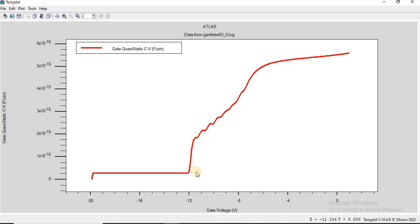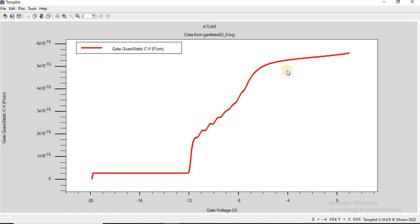The threshold voltage can be extracted from this transition region, which is around minus 12 volts. For gate voltages greater than approximately minus 6 volts, the capacitance saturates at a higher value. In this saturation region, the two-dimensional electron gas is fully formed and the gate capacitance is at its maximum. The capacitance reflects the geometrical properties of the AlGaN barrier and the charge density in the 2DEG. This corresponds to the on state of the HEMT, where the channel is fully conductive.